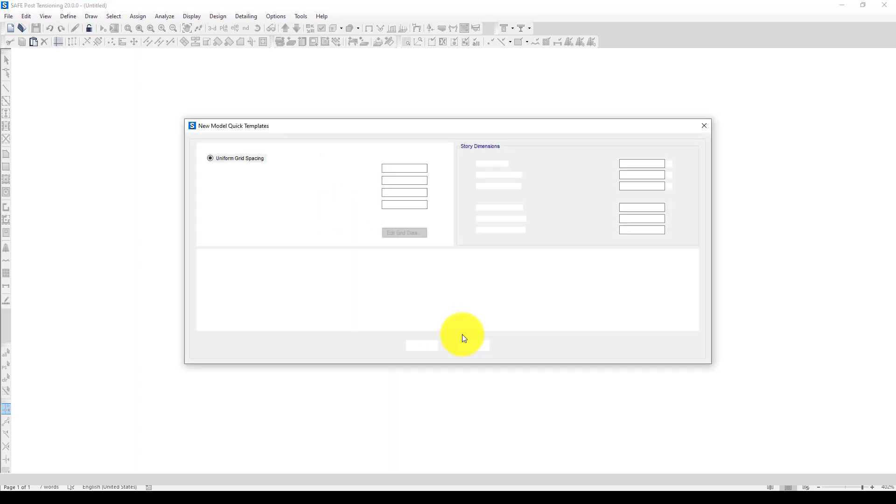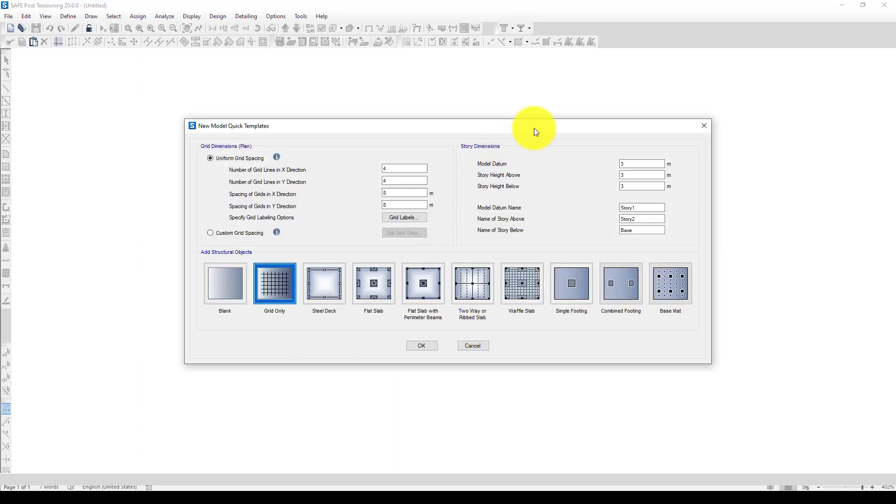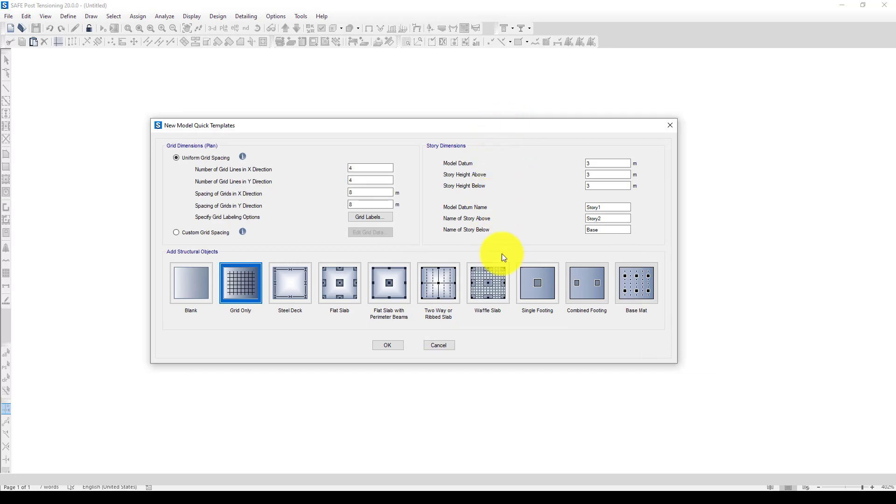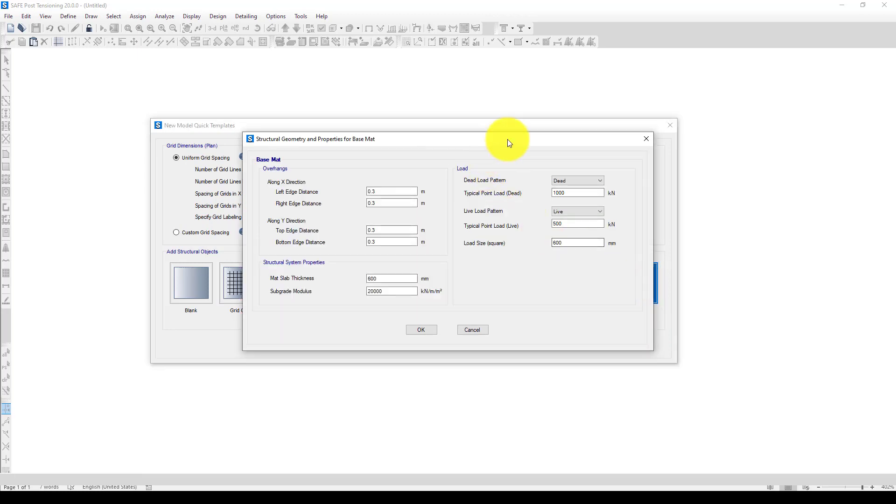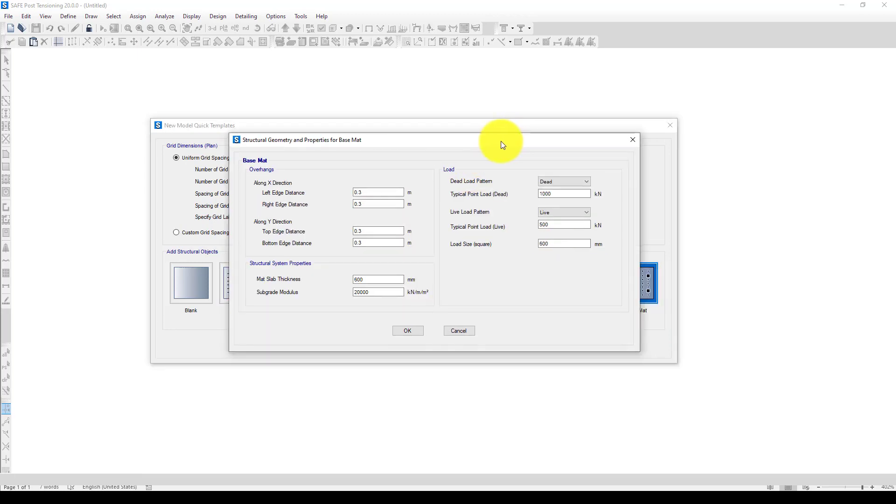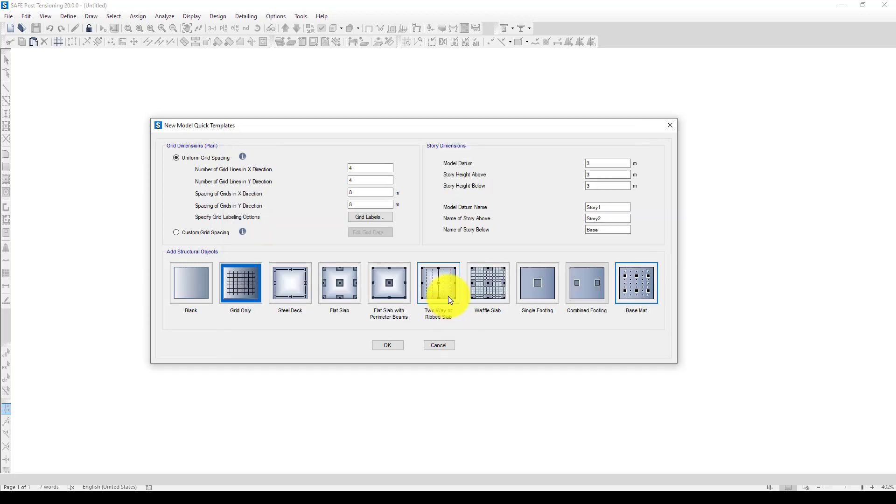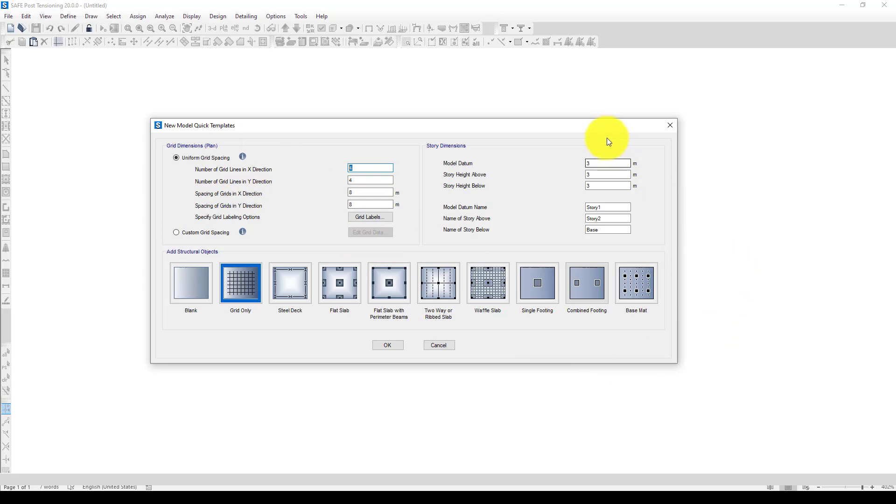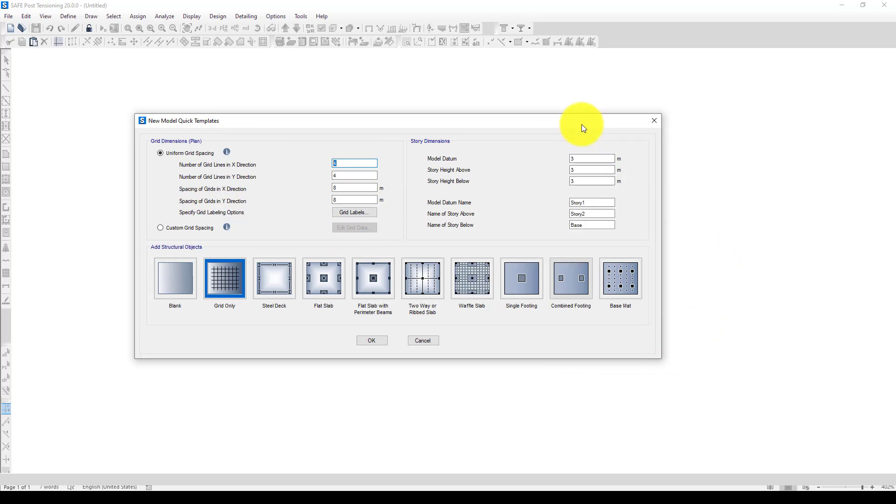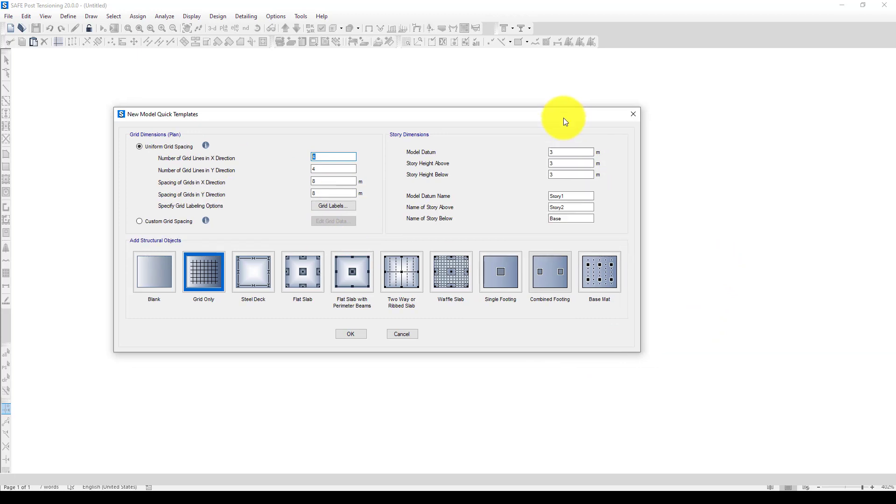Now I'm going to select base mat or raft foundation. I want to create... if I go back here, I should create a grid line spacing.